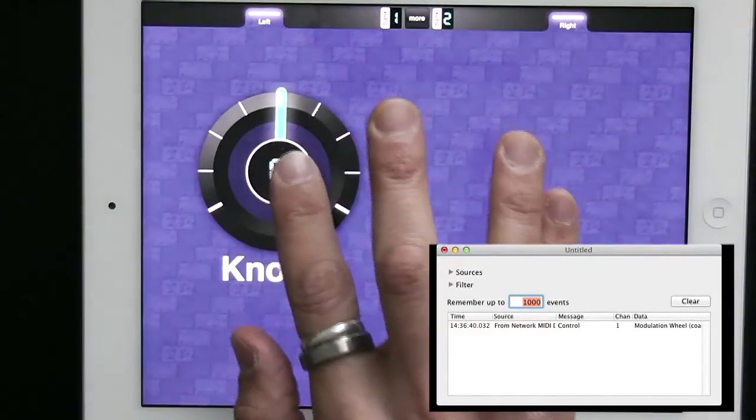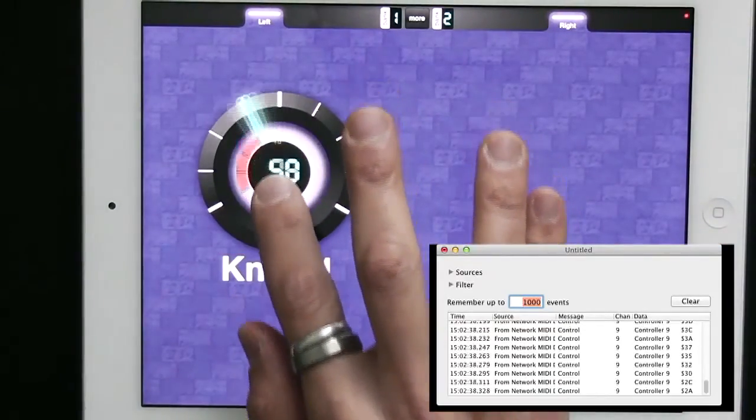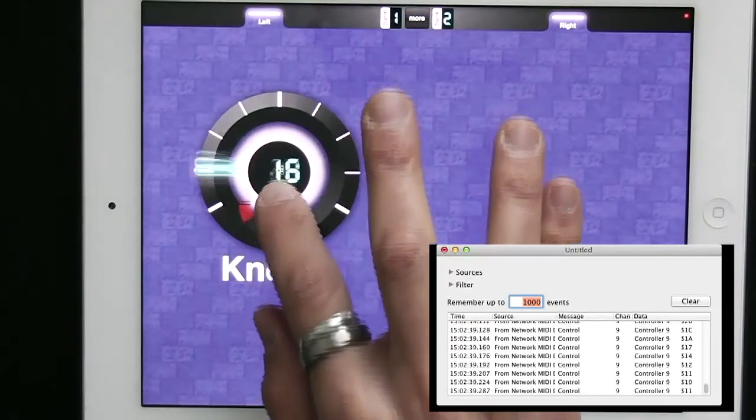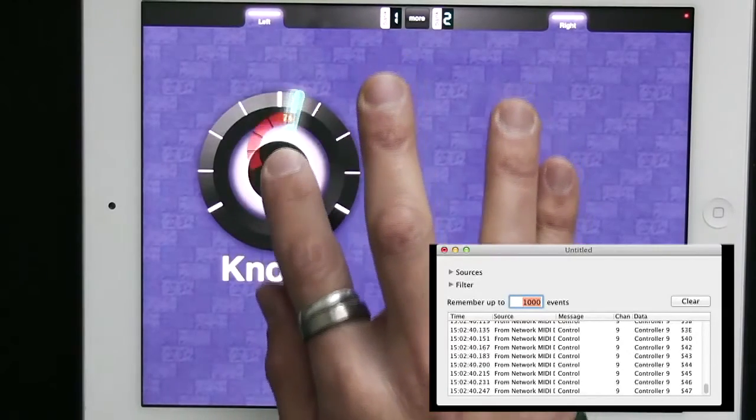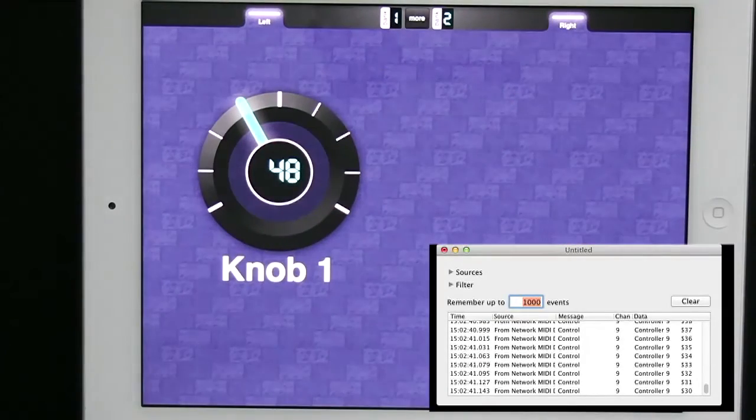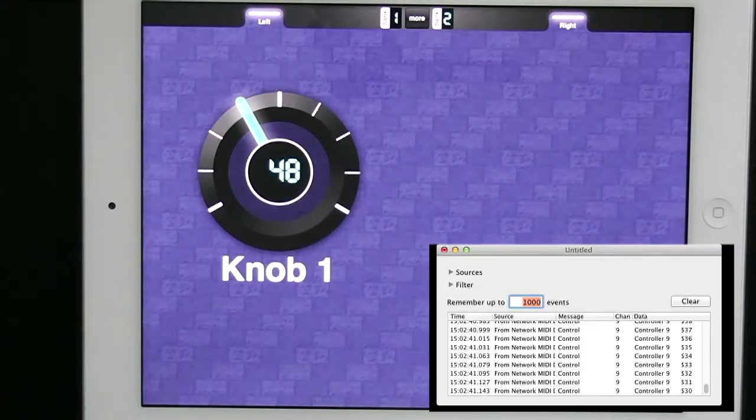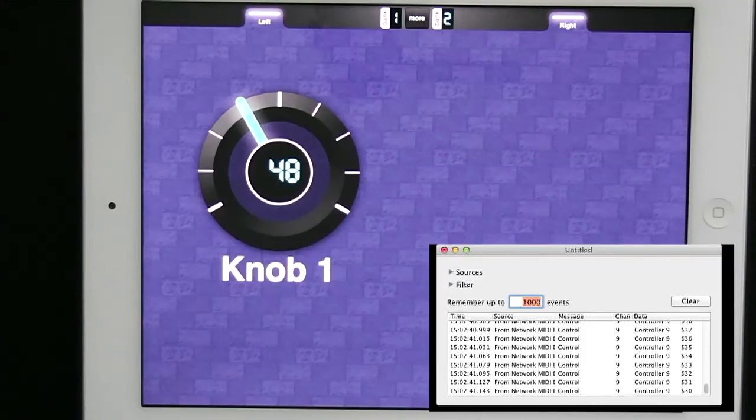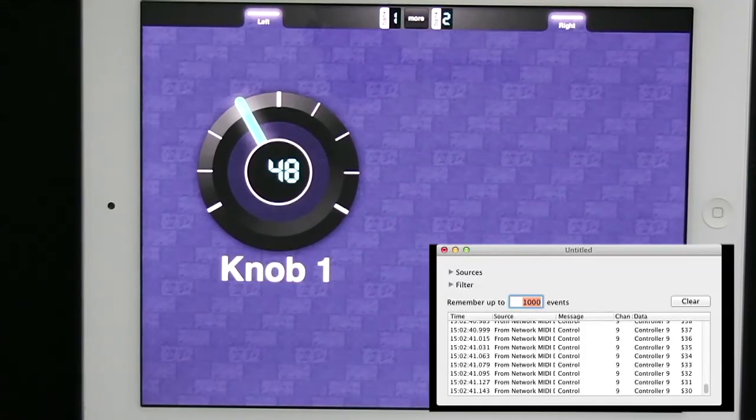And move the knob. And we see that on the computer we're seeing that it is actually communicating from MIDI Designer all the way to the computer and we're getting MIDI data in. So now we're ready to go.